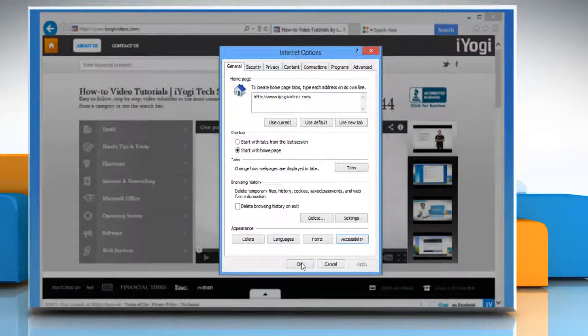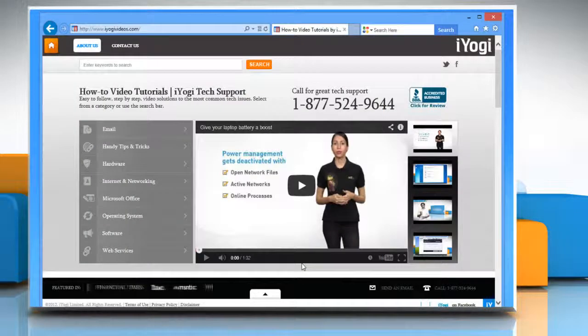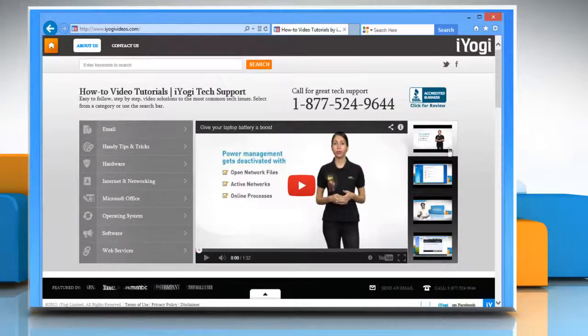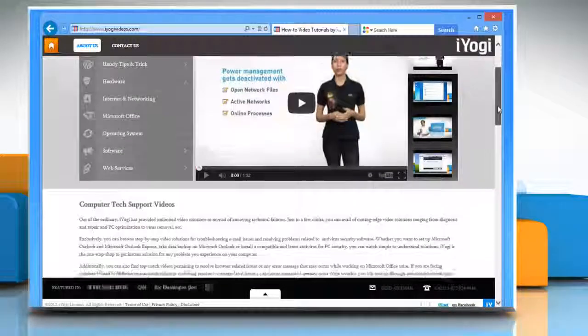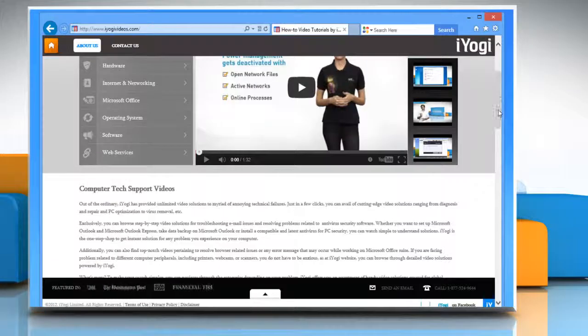Click OK to close the internet options window. Now the text on the web page will be displayed with a new font style of your choice.